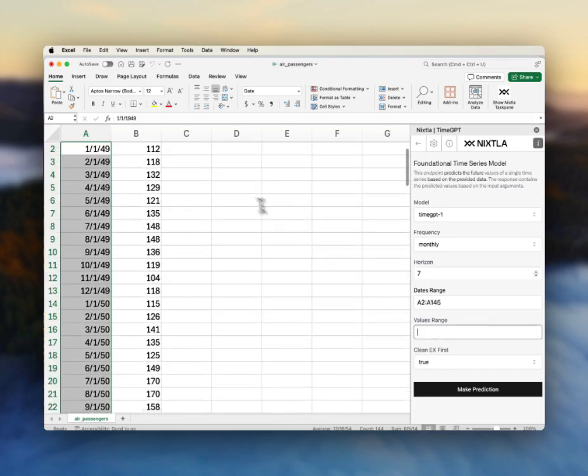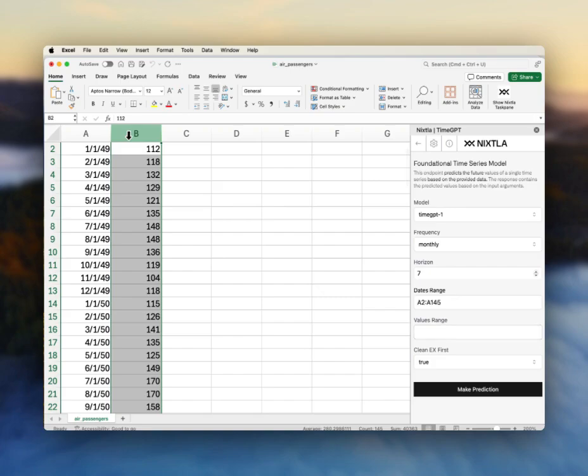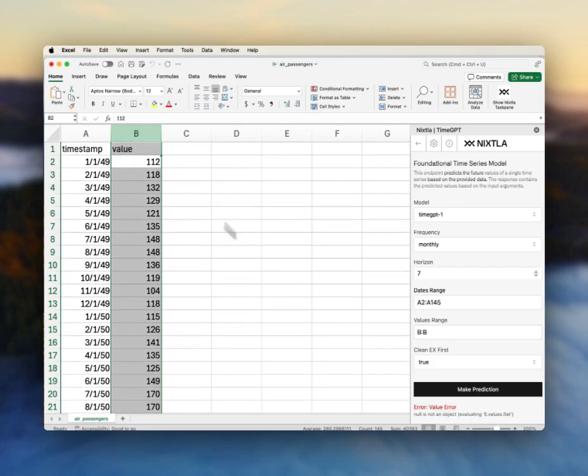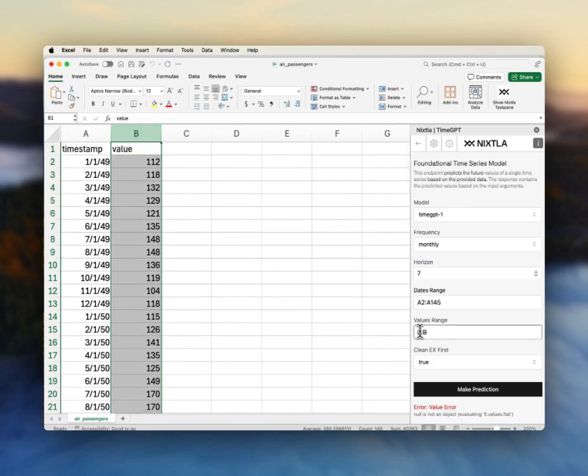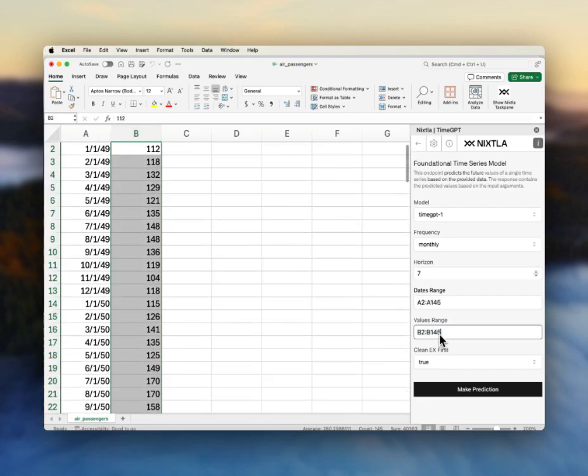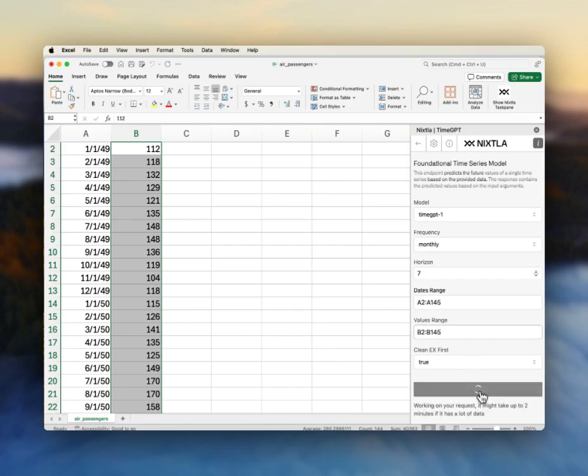And then my values are in this B column. I can just actually type here B2 to B145. And then I'm all set. I will click make prediction.